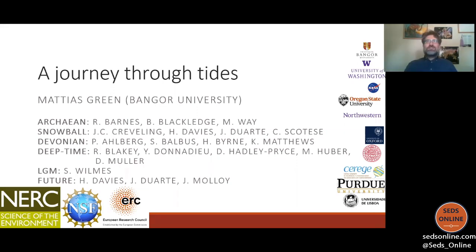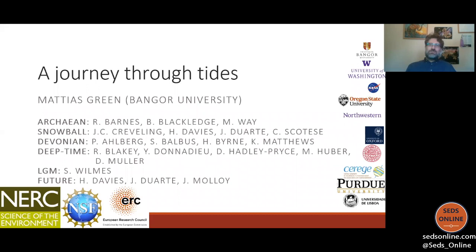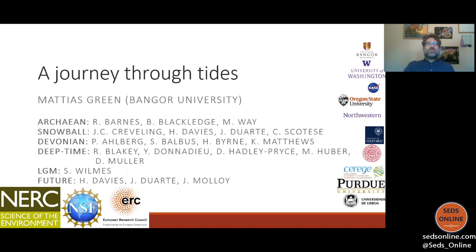Thank you very much Catherine for that introduction, and thank you everyone for joining. You might wonder what long-term changes in tides has to do with sedimentology, but there's going to be a plea for help at the end and hopefully a clear reason for why. This is work that started with my fellowship, and as you can see I've had a score of collaborators joining me over the past decade or so. I like working with tides because it allows you to time travel.